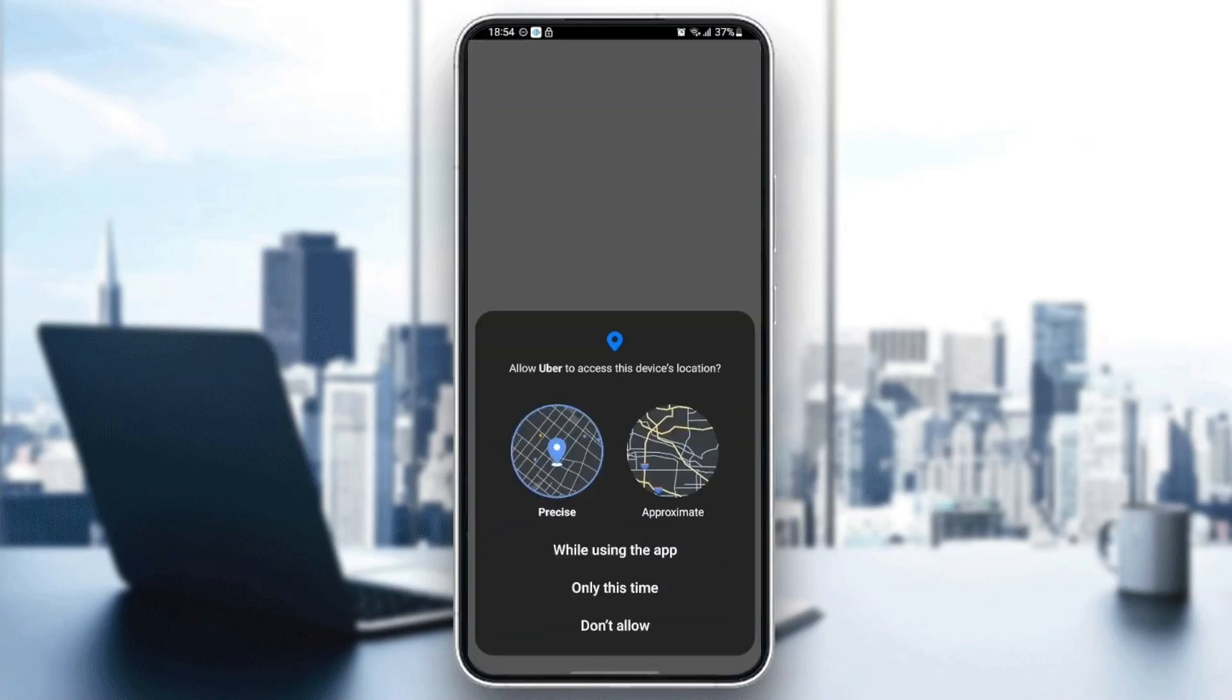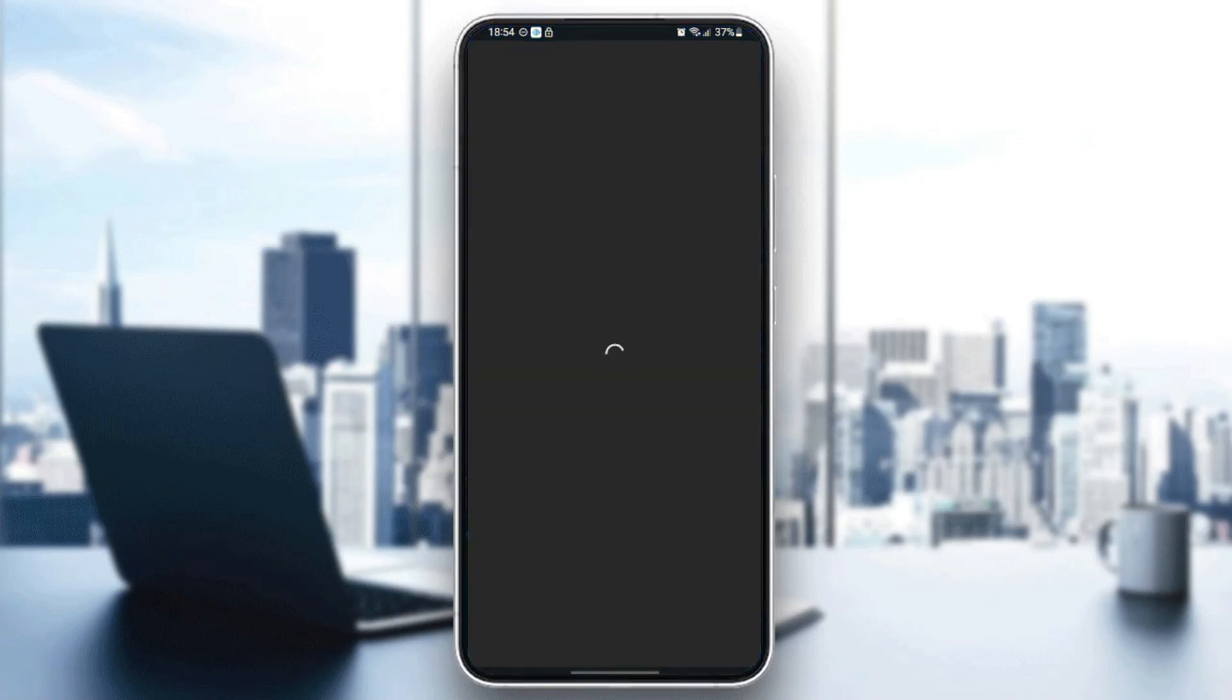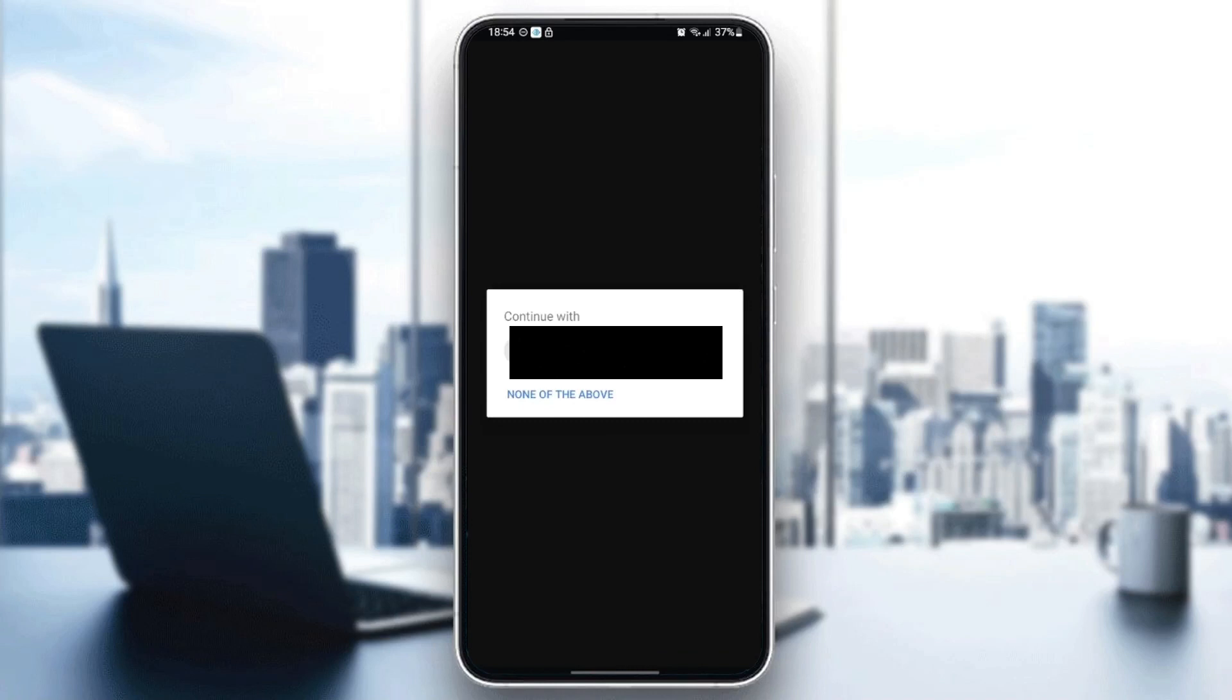They're going to ask you for permission, just choose 'while using the app' and wait for it to start. Then click on 'Get Started'.